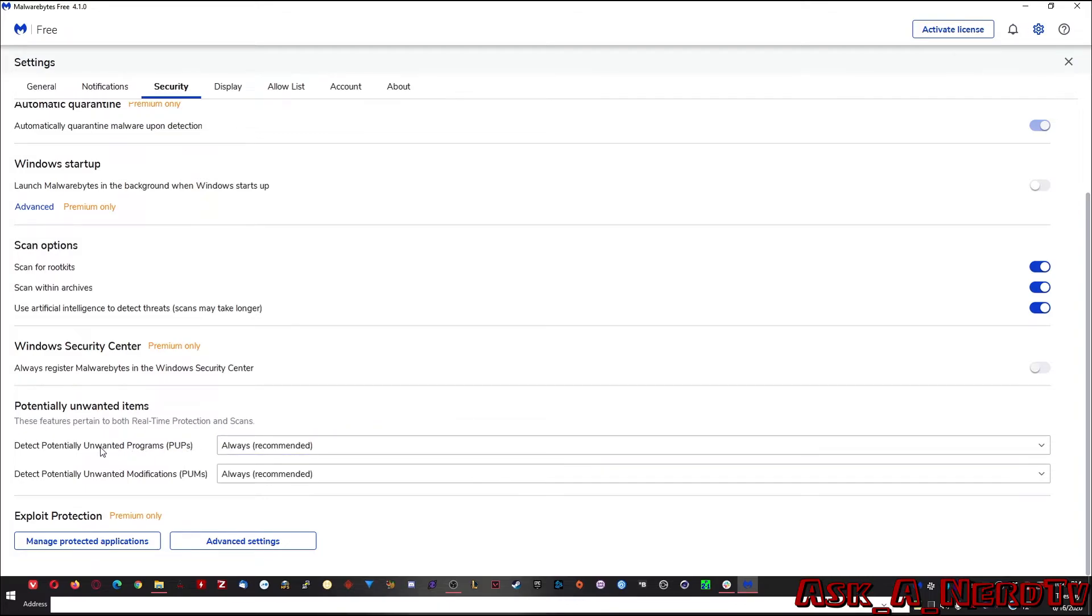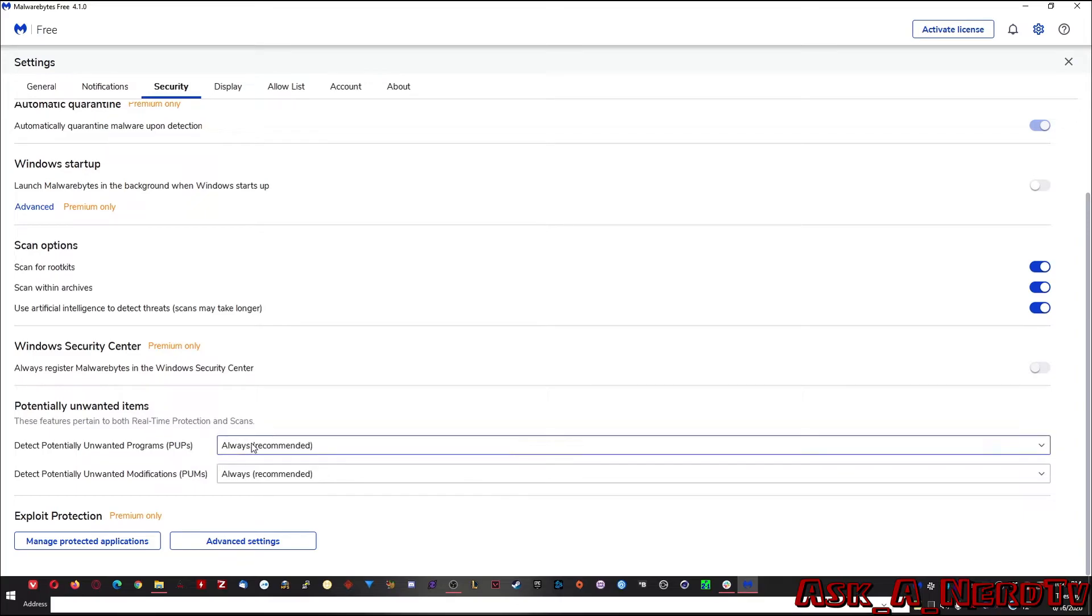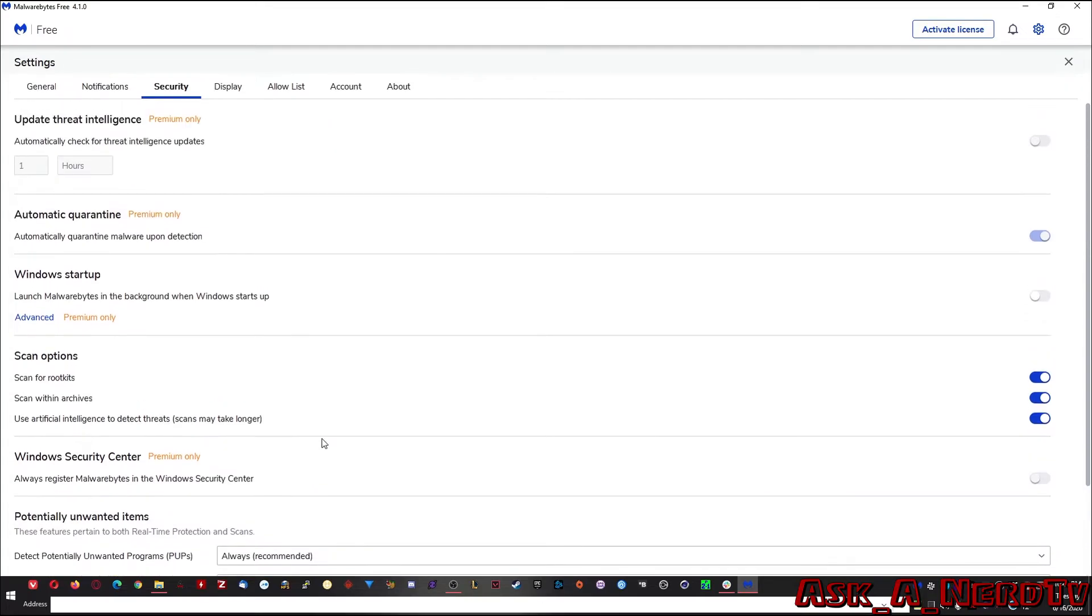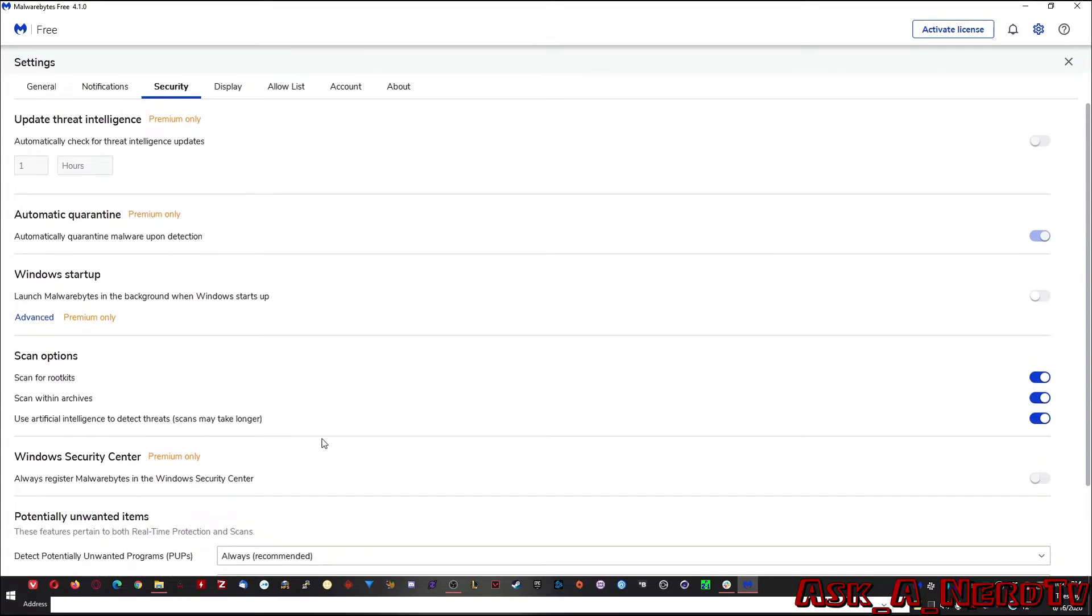Another thing is you want to set it up to detect potentially unwanted programs. That's what a PUP is. It may not be anything malicious, but it might be something that's just showing you ads or something like that. And it's just unwanted. Another thing are unwanted modifications, like any kind of modification to your operating system. And that's pretty much it. I mean, like I said, the free version is pretty basic, but it does provide some pretty good detection and removal.